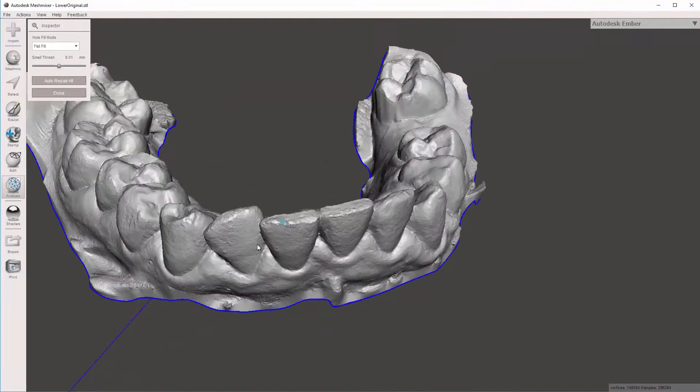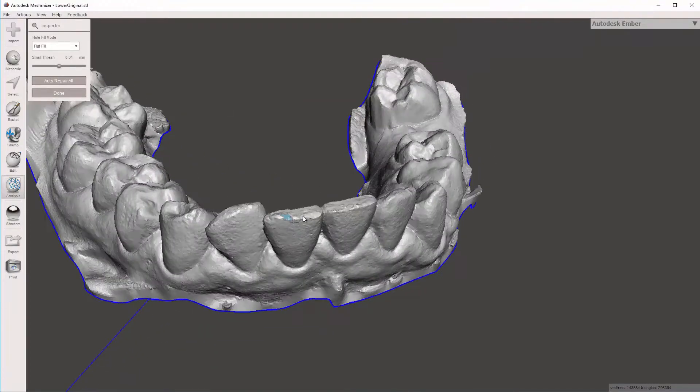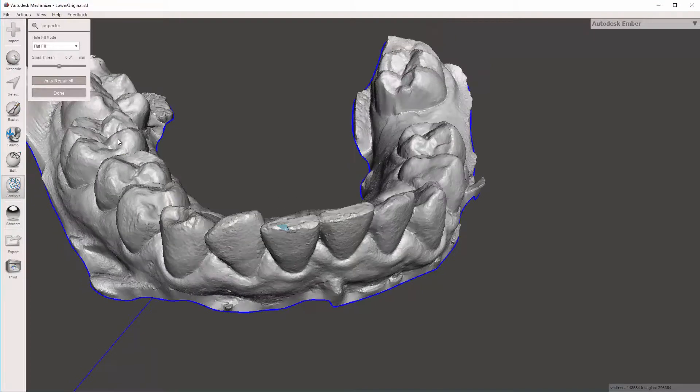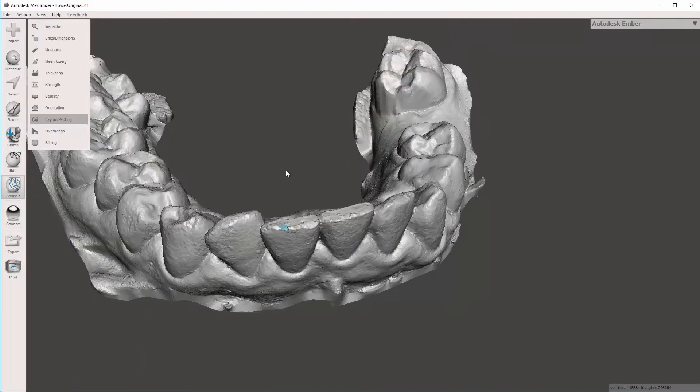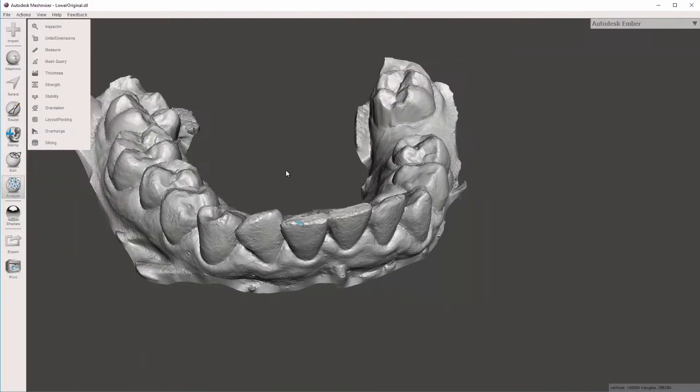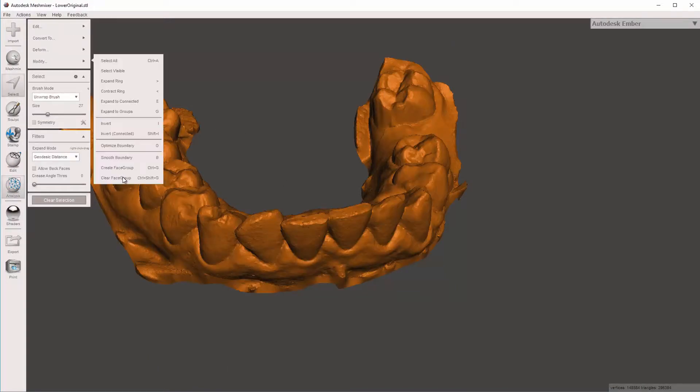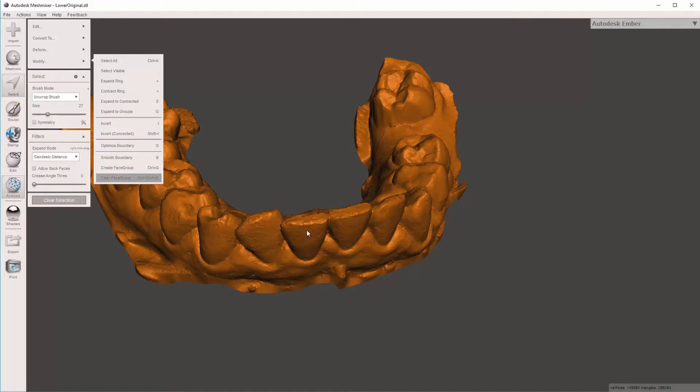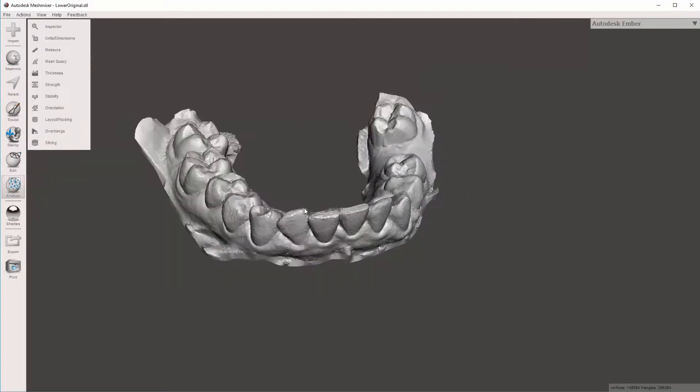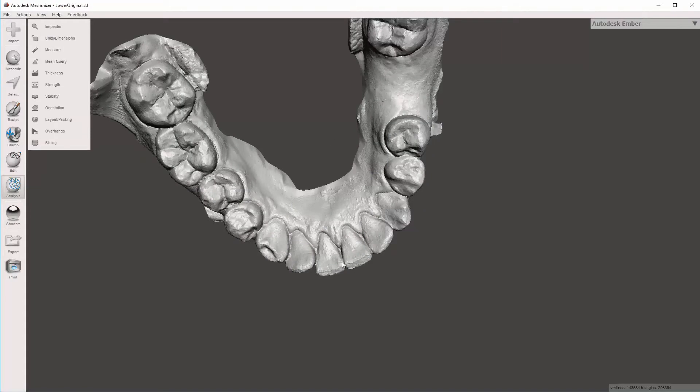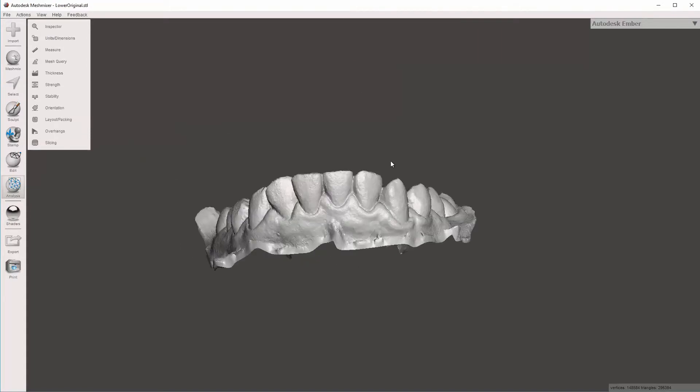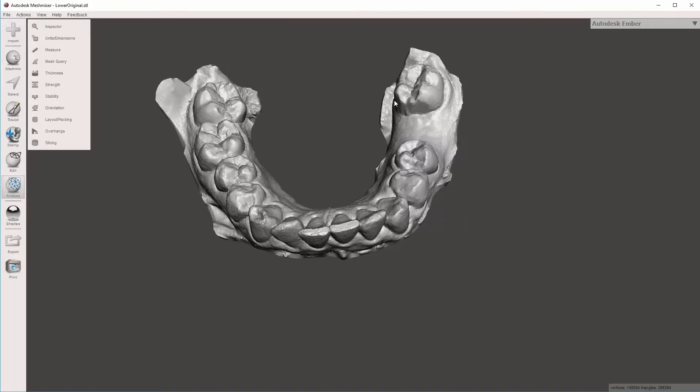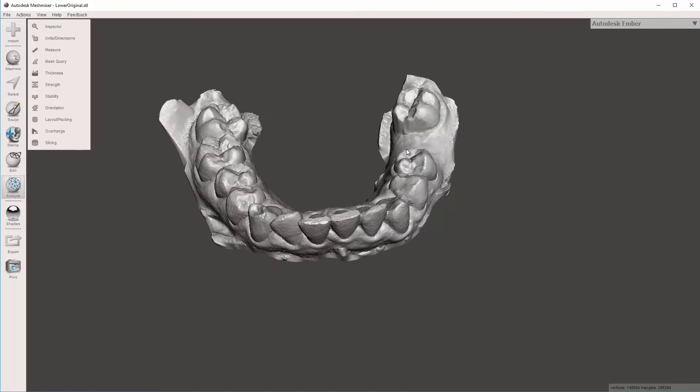Not a big deal, but if you don't like the fact that there are different colors, to fix that very quickly, hit Control-A, which will select All. Come to Modify, Clear Face Group, or Control-Shift-G. Now it's all one solid color. That is how we correct models for holes.